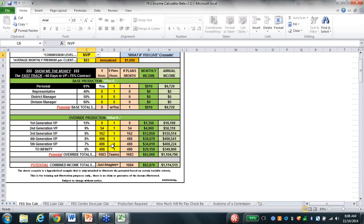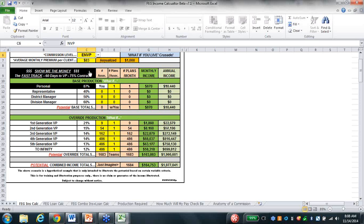I didn't even increase my sales total - I just got a pay raise on a $1,000 premium, and we're now over a million dollars of income. $1,000,000 takes us all the way to the top. You're now an ENVP on that leg. I didn't change my sales - we've got 1,683 outlets doing one sale a month at $83 a month.